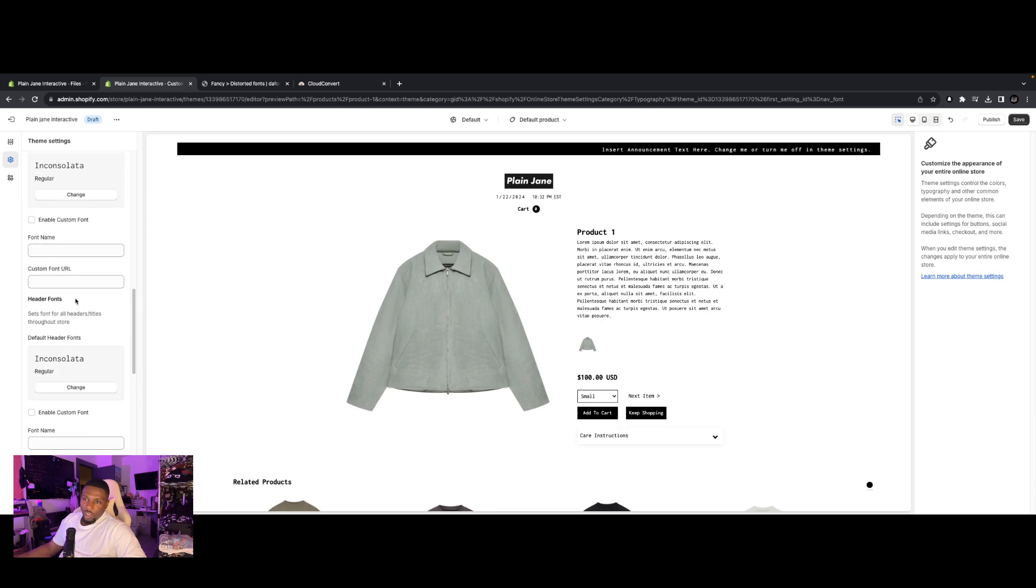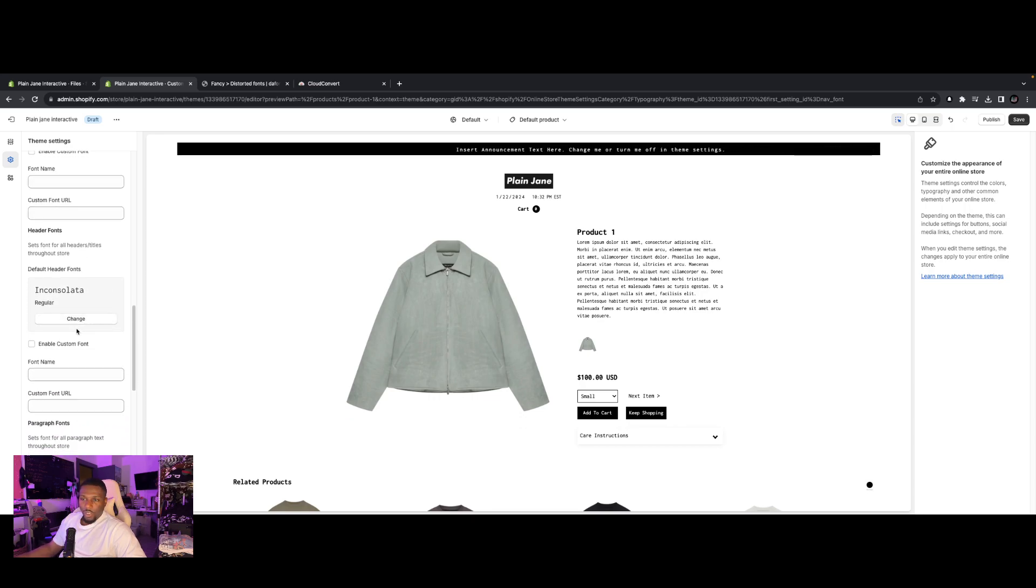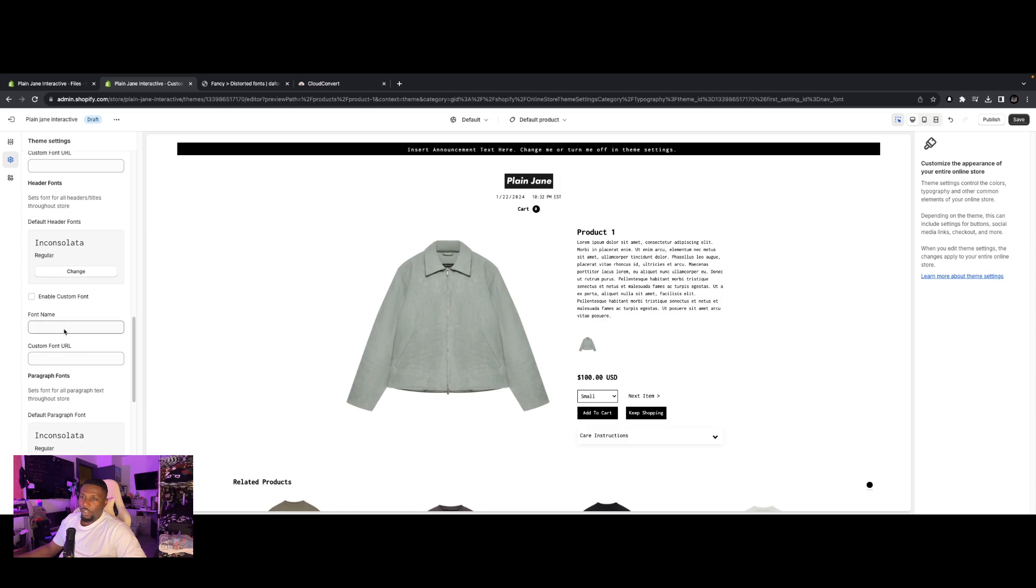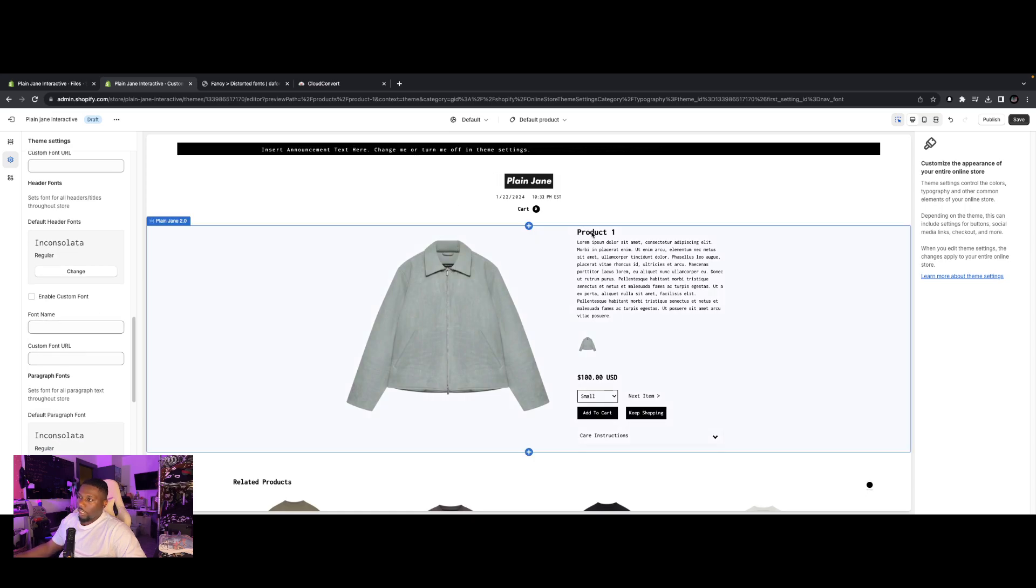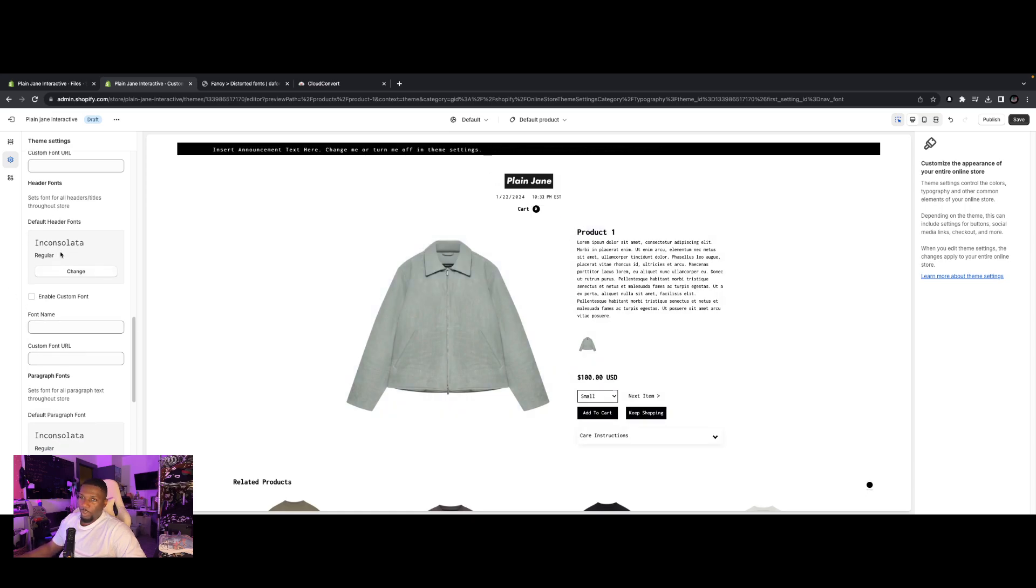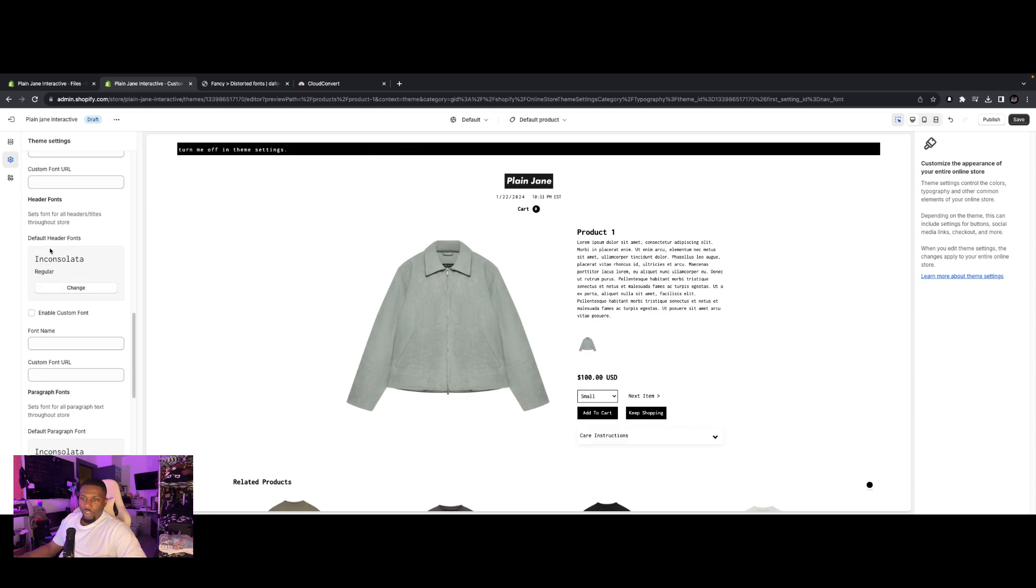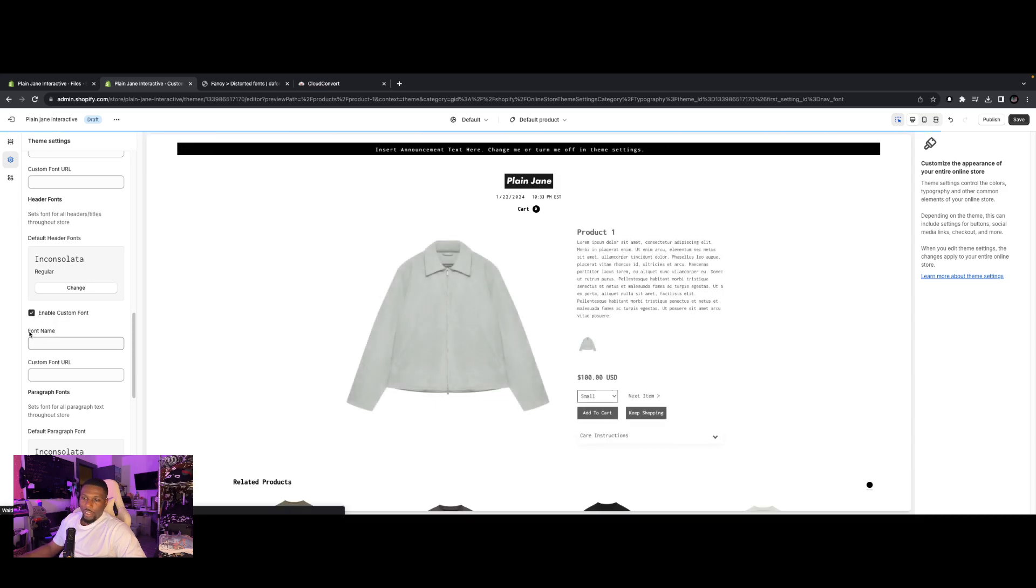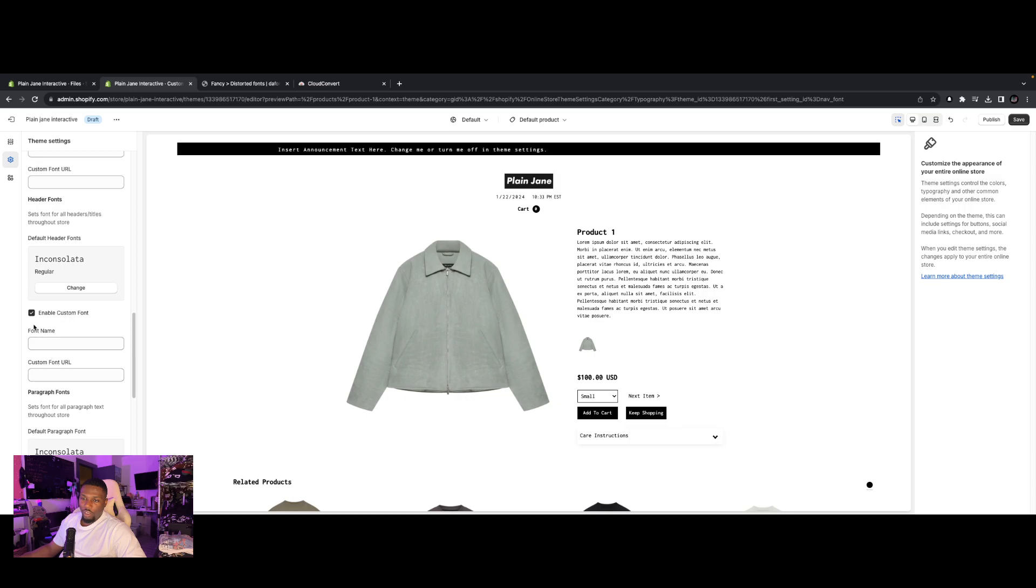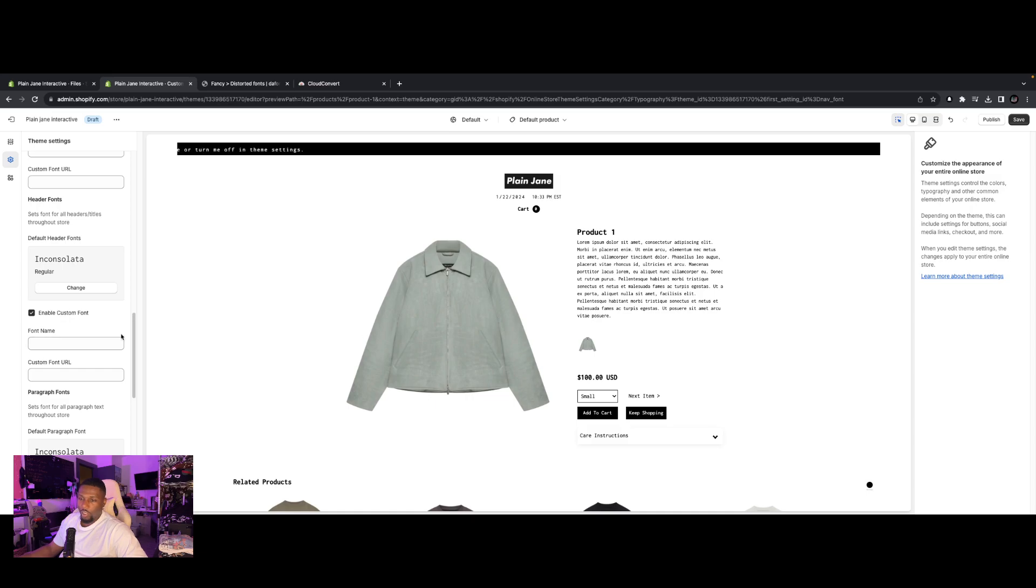So to add a custom one, let's focus on this header font here. I'm going to change this product one right here to a different font other than Inconsolata. Okay. So to enable custom fonts, you're going to click this check mark. And then we're going to need to add a font name and custom font URL to these fields here. So name here, URL here. So first, we're going to have to get a custom font.